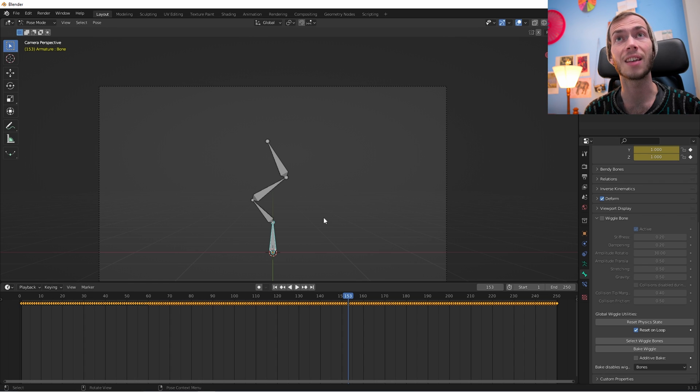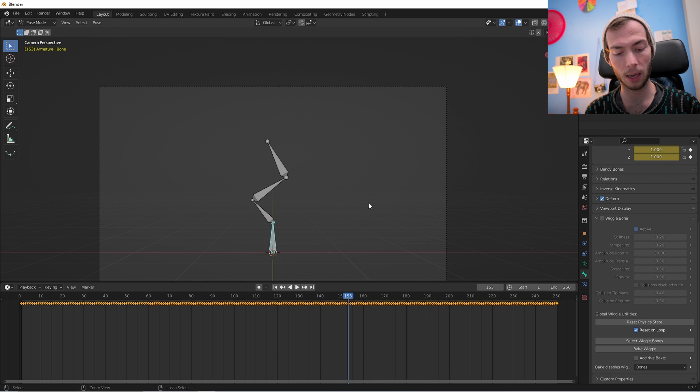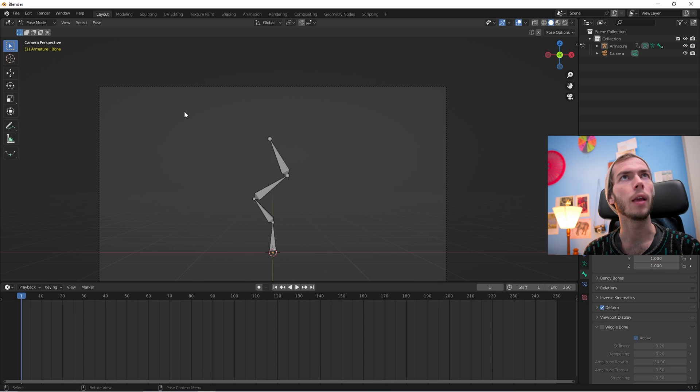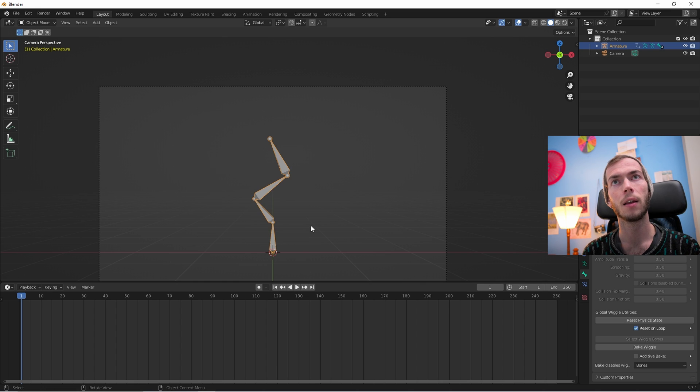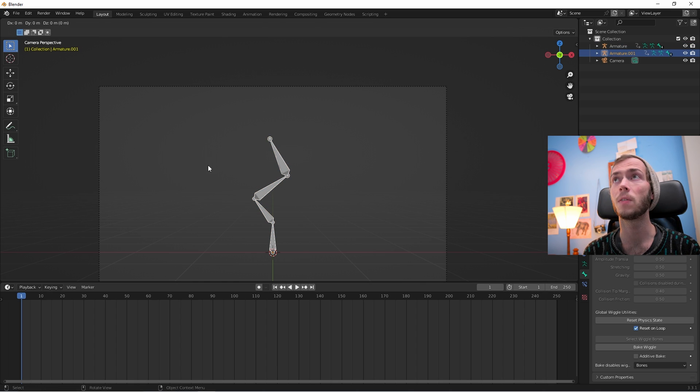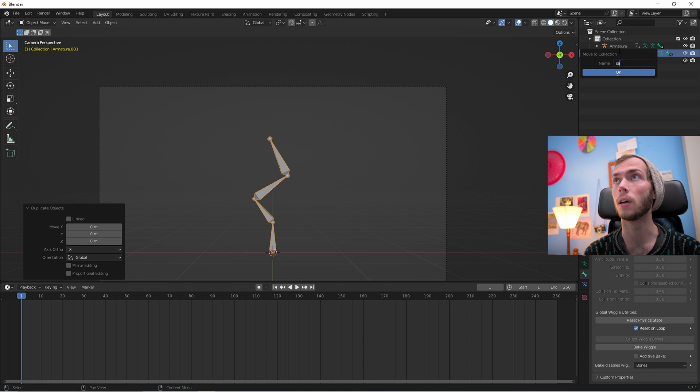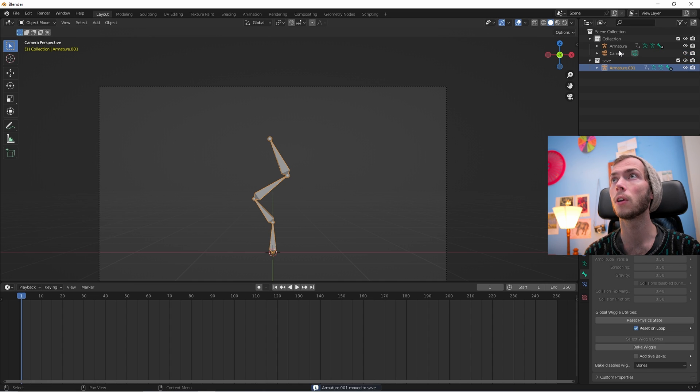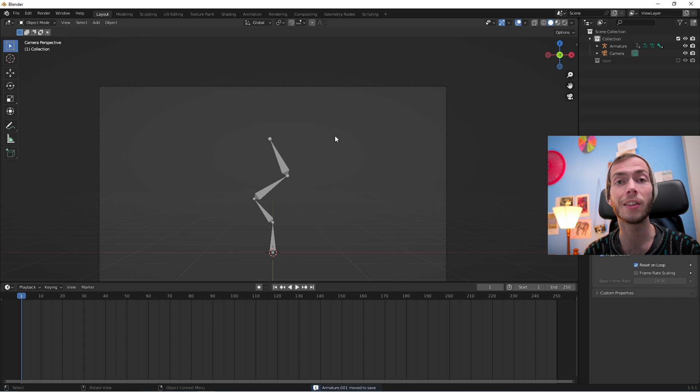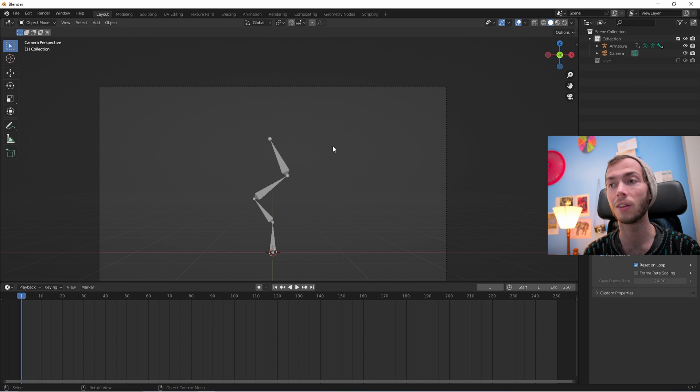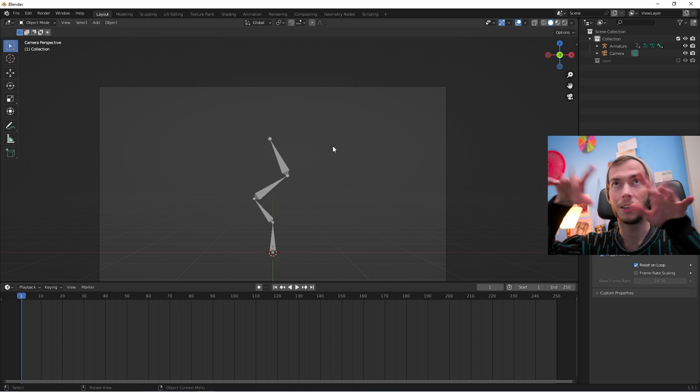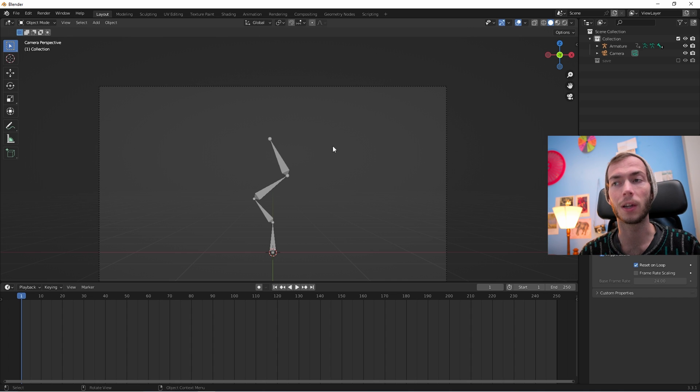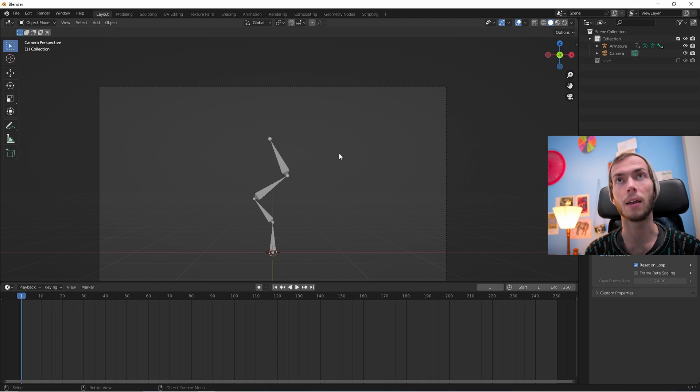So something that's helpful to do before you bake is just make a quick copy. I Control Z to before the bake. Now I got my bones. I'm gonna Shift D and I'll just throw that guy into a save folder and deselect it so that if I need to change anything, like the Wiggle doesn't work out after I do a bunch of different tweaks, then I can always go back and re-bake it.